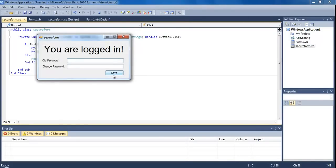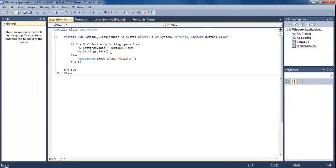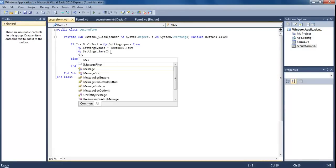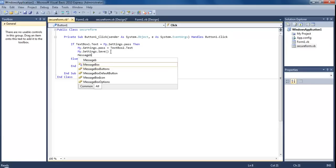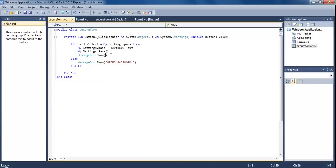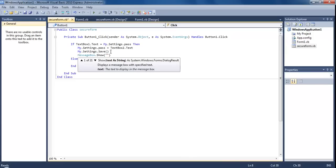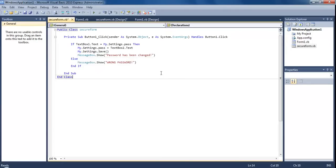One more thing - when the save button is pressed I want a message box to come up confirming the change. Under My.Settings.Save add MessageBox.Show 'Password has been changed'. So that's your tutorial on how to make a login form using settings. Hope you found it useful - don't forget to comment, rate and subscribe, and I'll see you in the next tutorial.